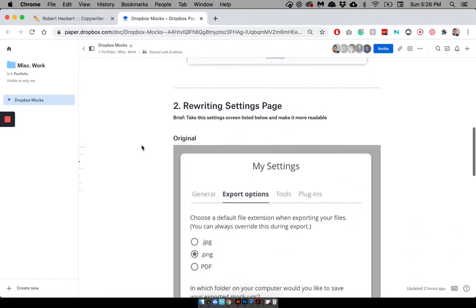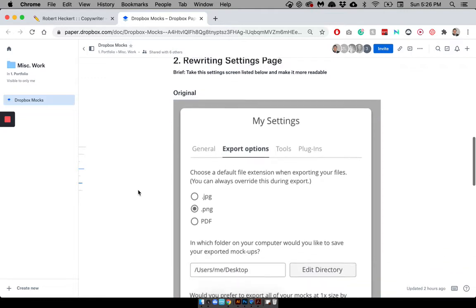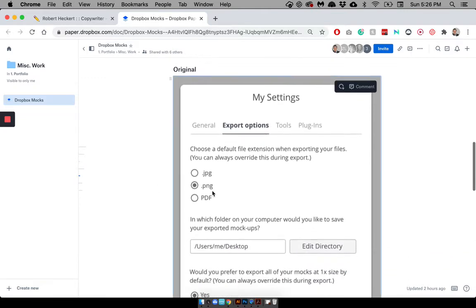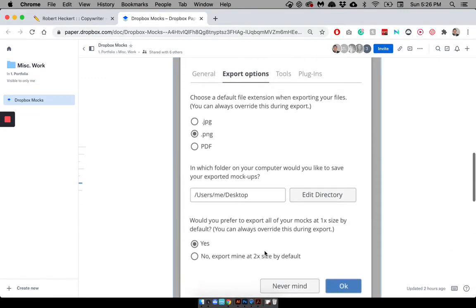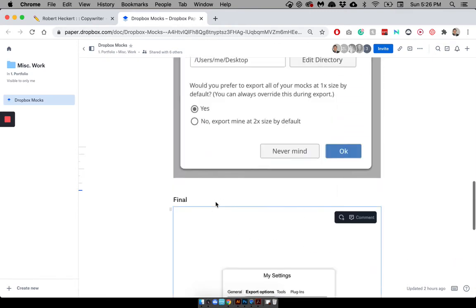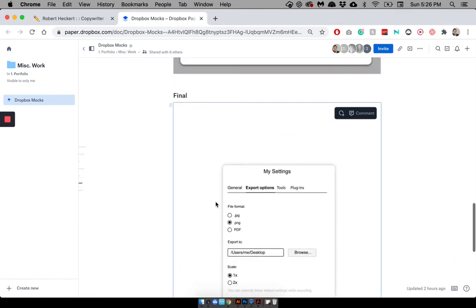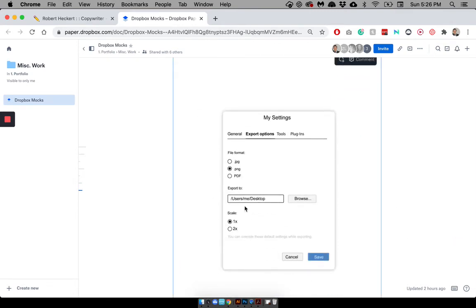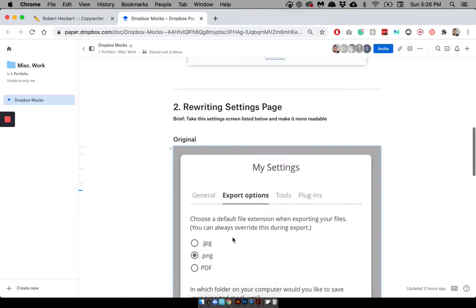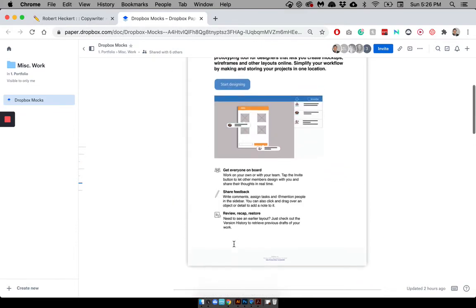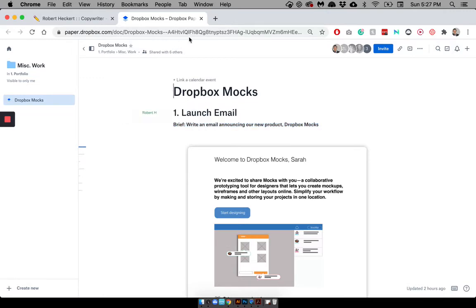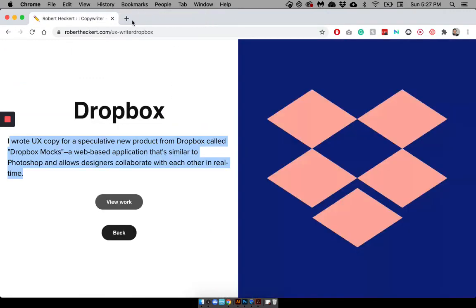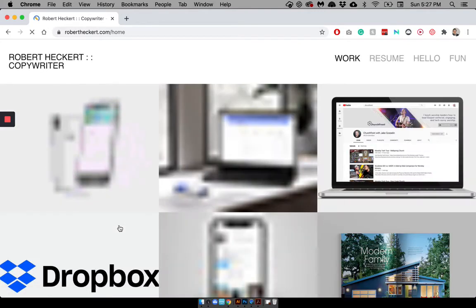And then I also included the rewriting settings page part. So as a UX writer, you're obviously trying to make things as quick, functional, and concise as possible. And part of the job was to rewrite this to cut down on the wordage. And so then this is the settings that I created for them. This is the more concise version of that. Which, you know, as you can see, demonstrates that I understand the basic principles of UX. So that's why I kept it.